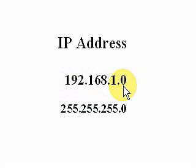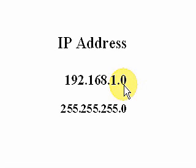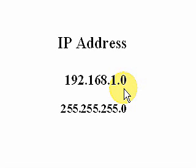Now the zero represents the network address. We start assigning numbers to computers with the number one. We go all the way up to number 254.